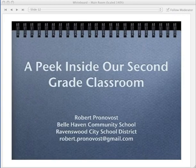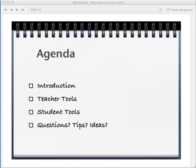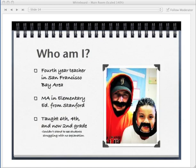Today I'm going to take you on a peek inside my second grade classroom. I teach at Belle Haven Community School in the Ravenswood City School District in East Menlo Park, California. Here's a little agenda: I'll talk about the teacher tools I use, then I'll go into student tools, and then we'll have a Q&A session. I am a fourth-year teacher in the San Francisco Bay Area. I got my master's in elementary education and have taught sixth, fourth, and now second grade.